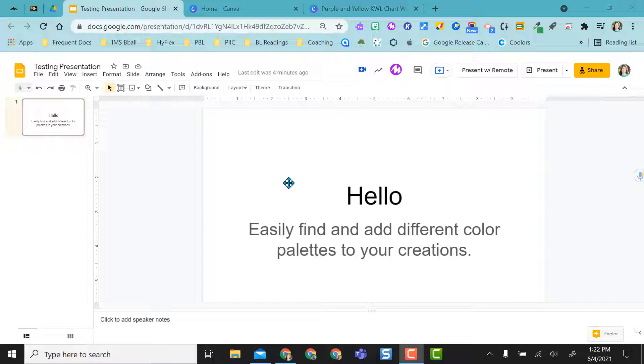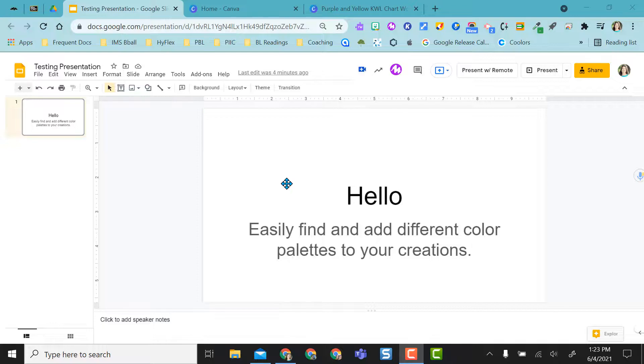I have a blank slides presentation, and remember you can do this in anything that has the ability to add a hex code or an RGB code. For this purpose, I'm just going to show a Google Slides presentation, and I'm also going to highlight doing this in Canva as well.